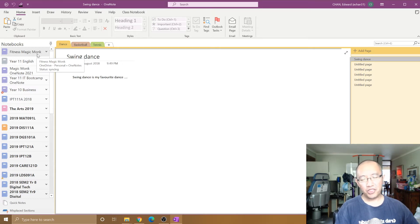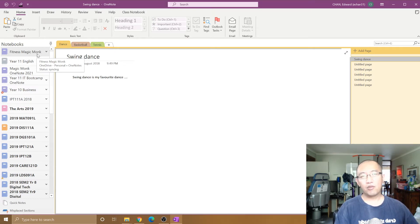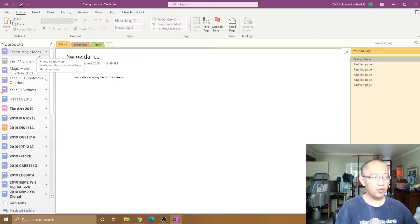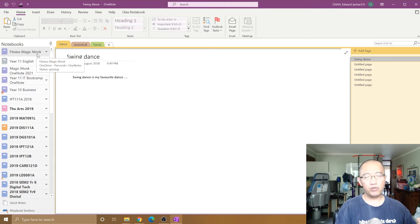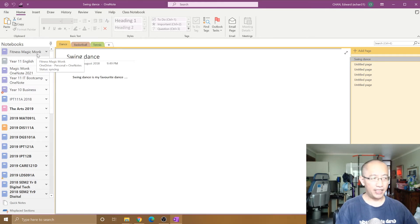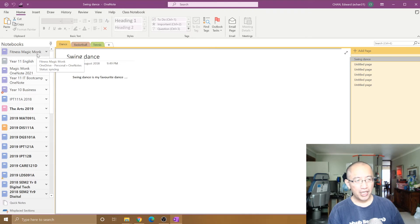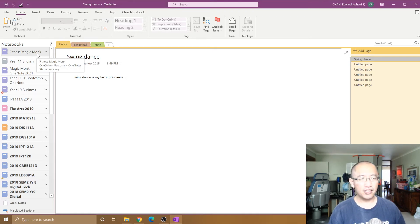It will not change the name of the notebook itself, which means that other people who have opened up your notebook through a link or whatever will not get a new name. So next time you share this notebook with someone else, it'll still just say Fitness.